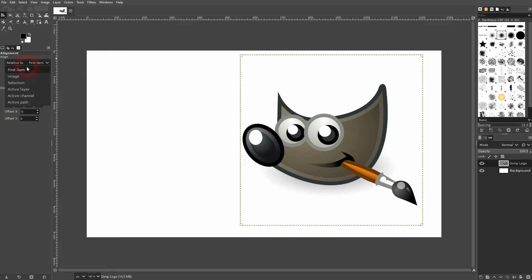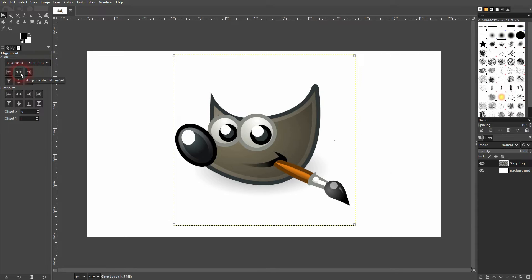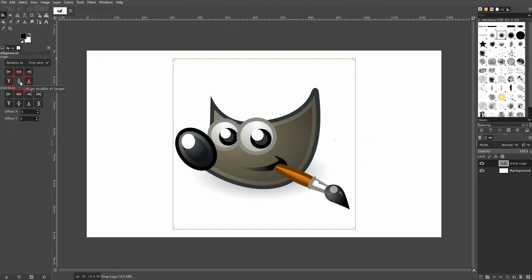Go to the dropdown. You can pick the reference. First item is what we need here, and then simply align it.